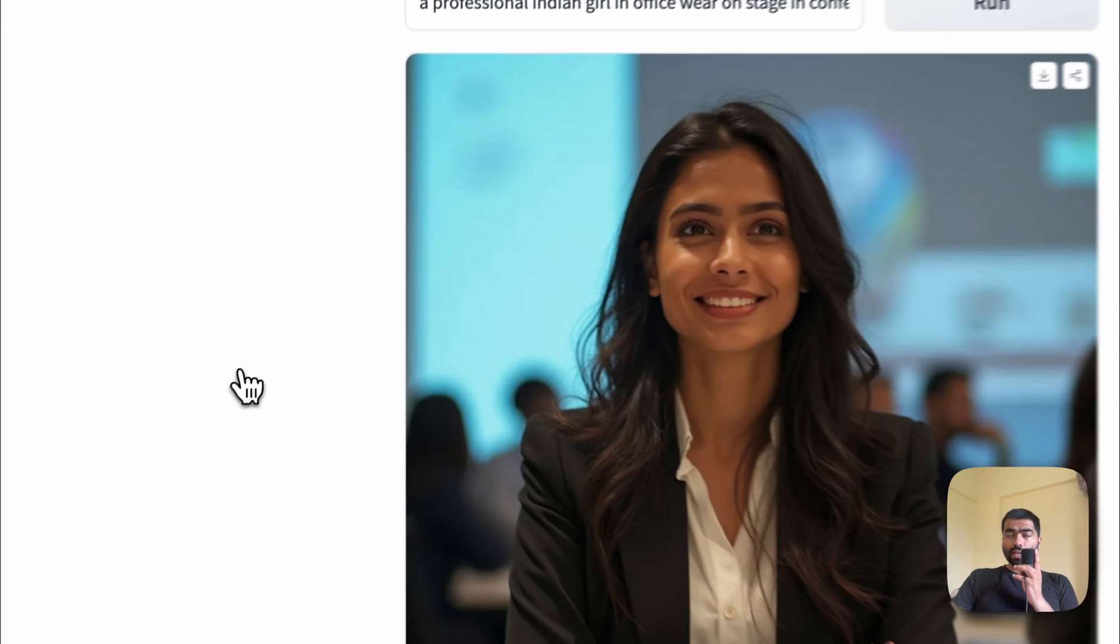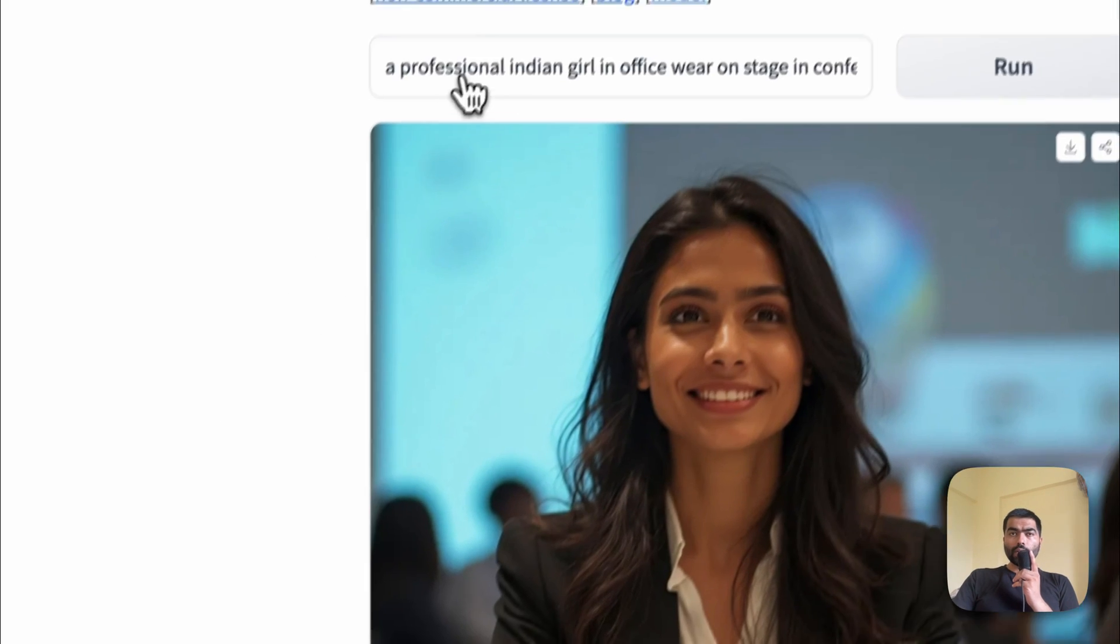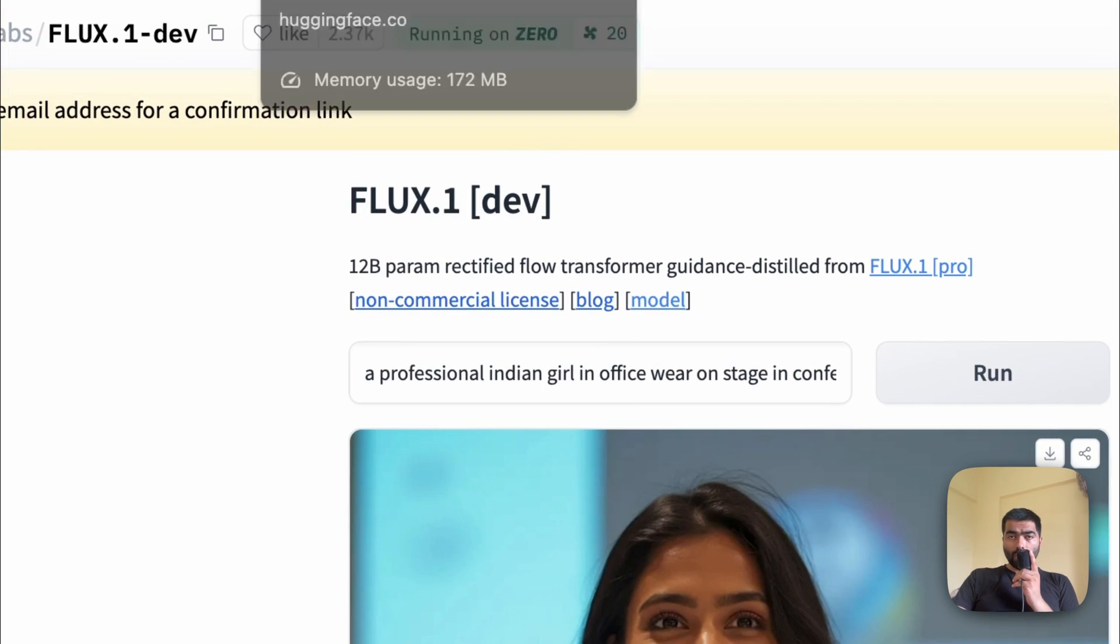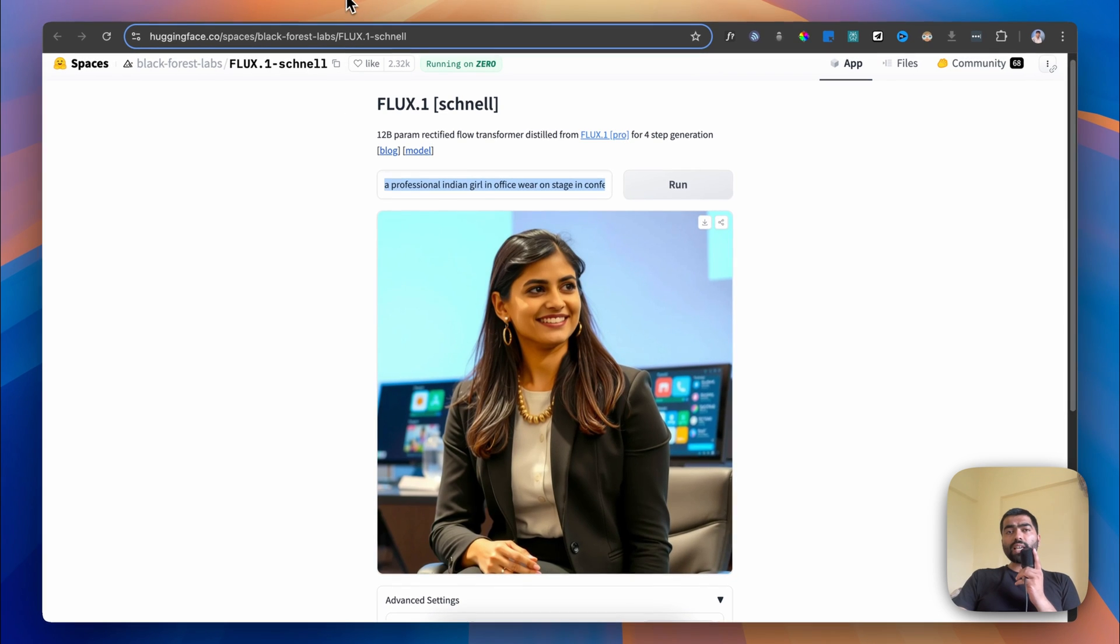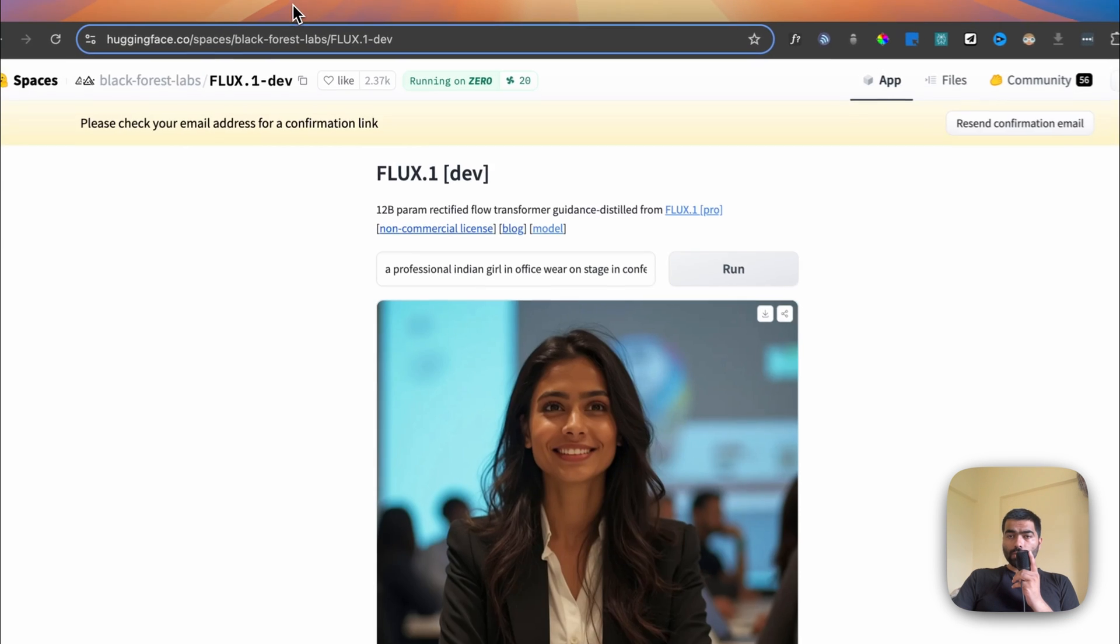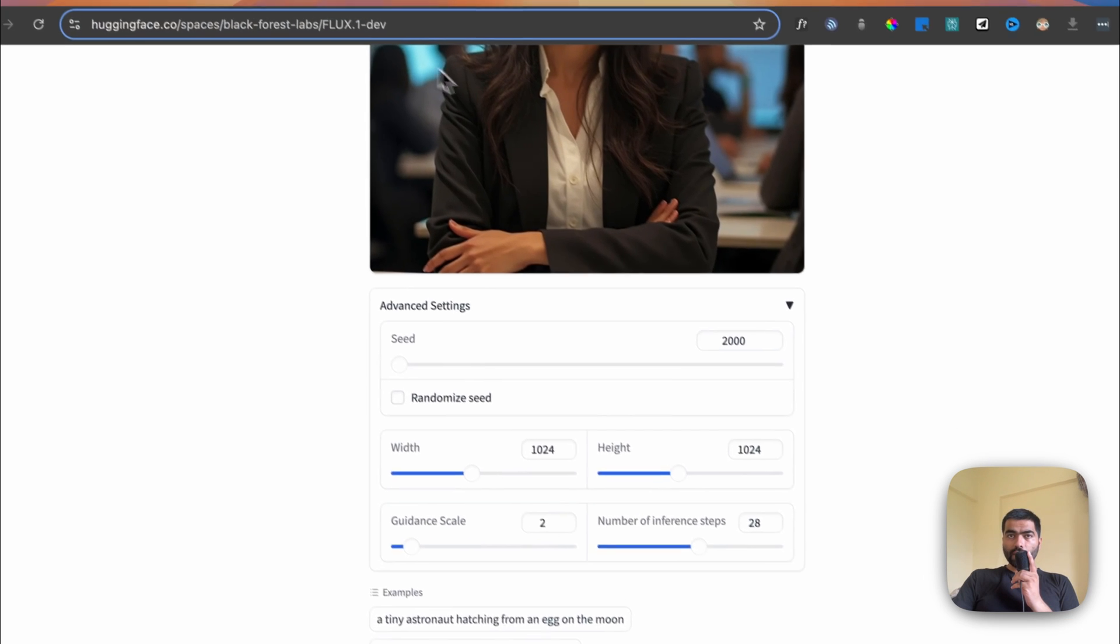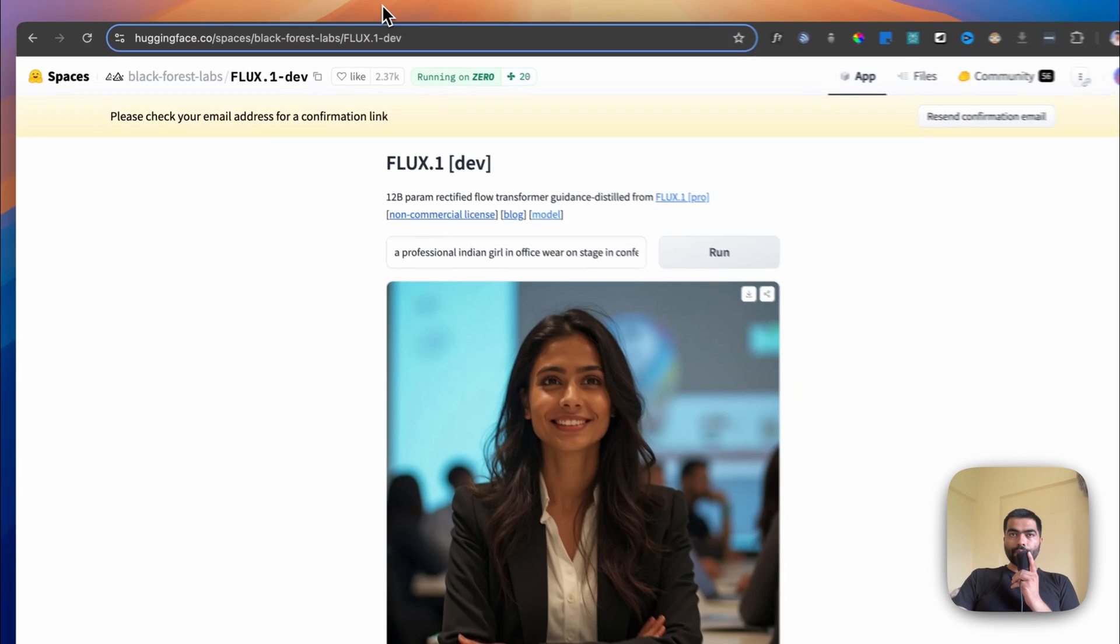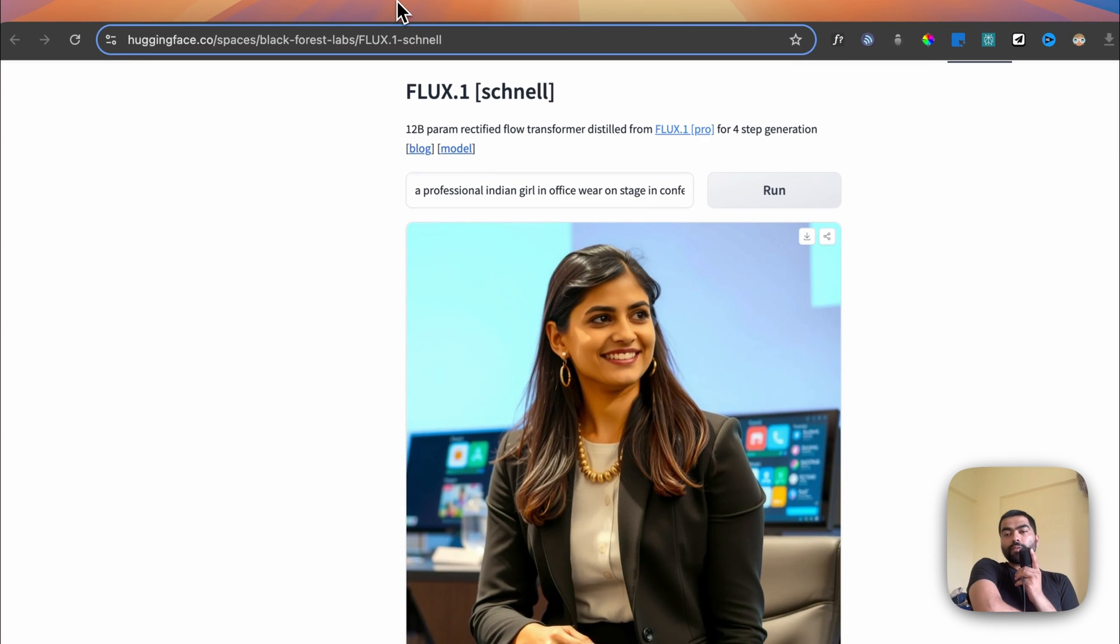For the Schnell model, I gave the exact same prompt with the exact same seed of 200. If you want ultra realistic with real writing, you might have to depend on the Dev version. The advantage of Schnell, which means faster, is that it's faster in generation.